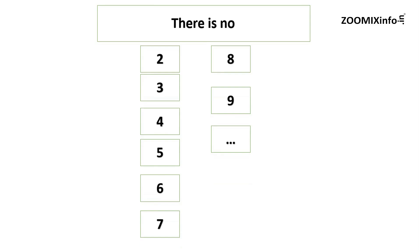In this binary number, 2, 3, 4, 5, 6, 7, 8, 9 — those values are not there. Now, 0 and 1 are the only 2 values.